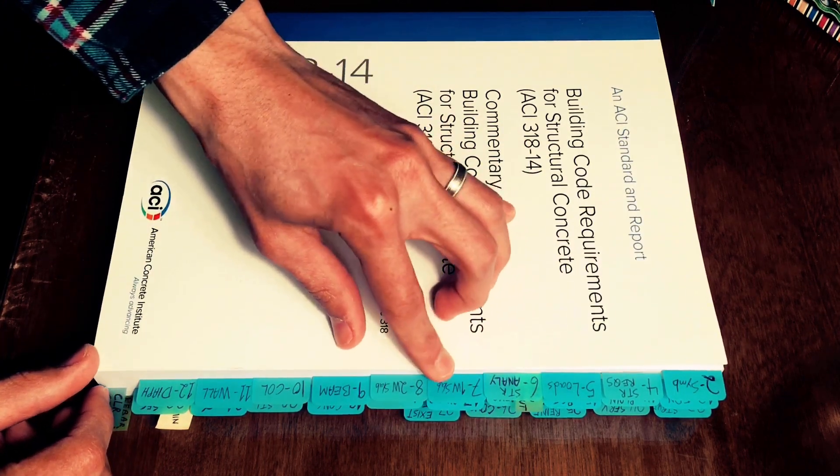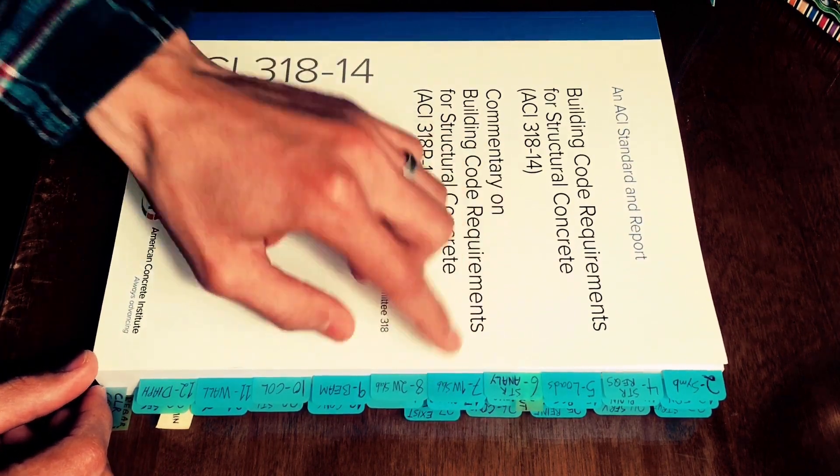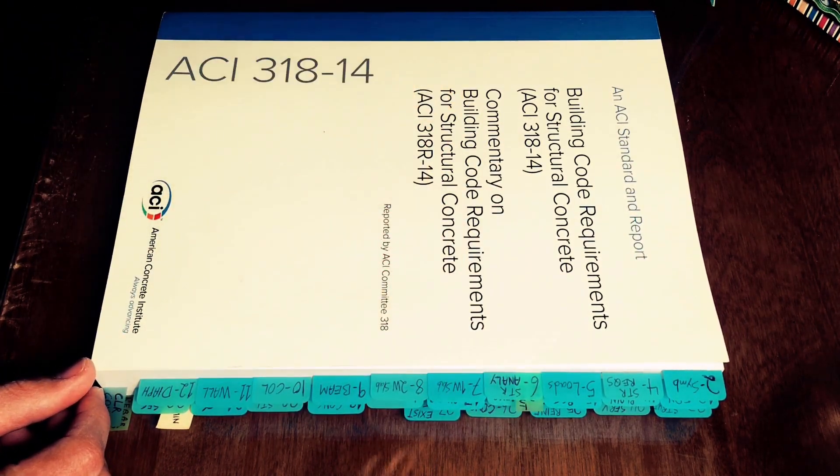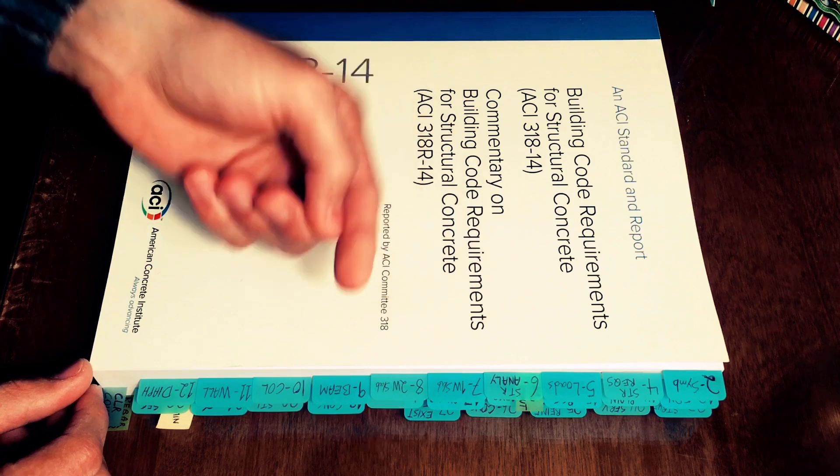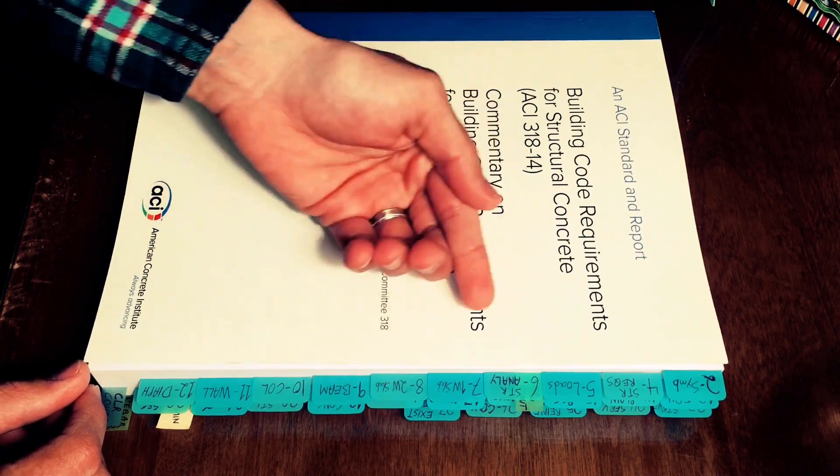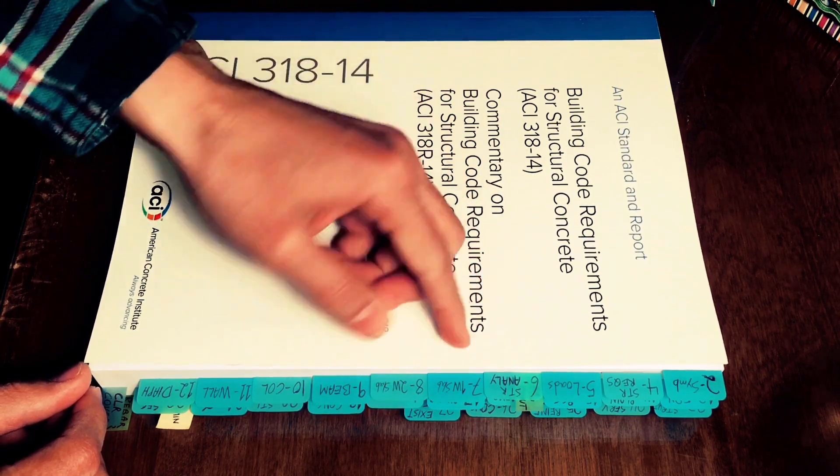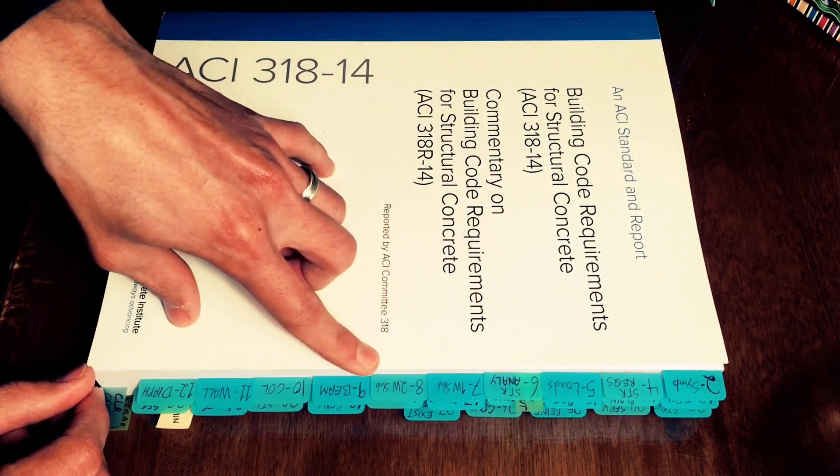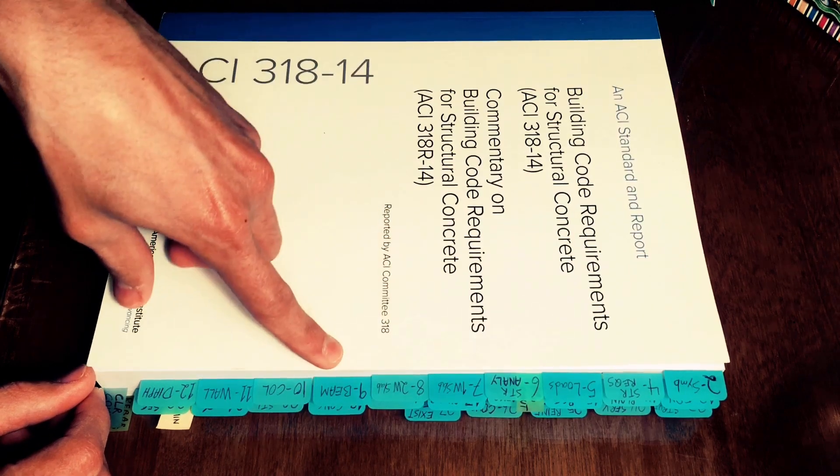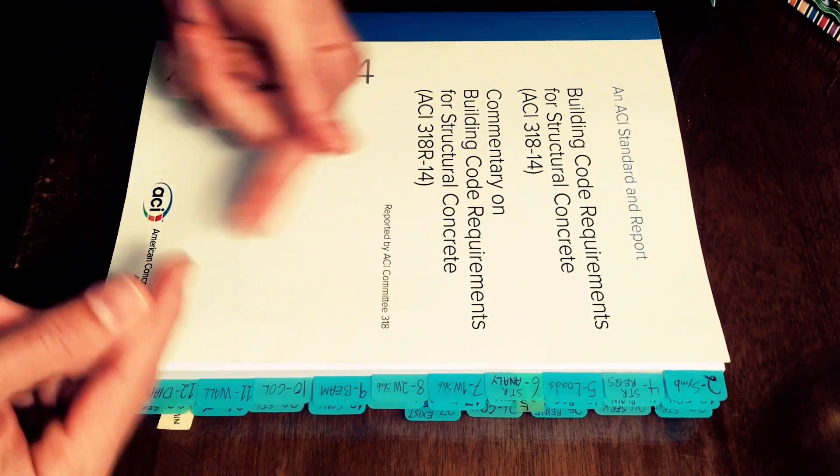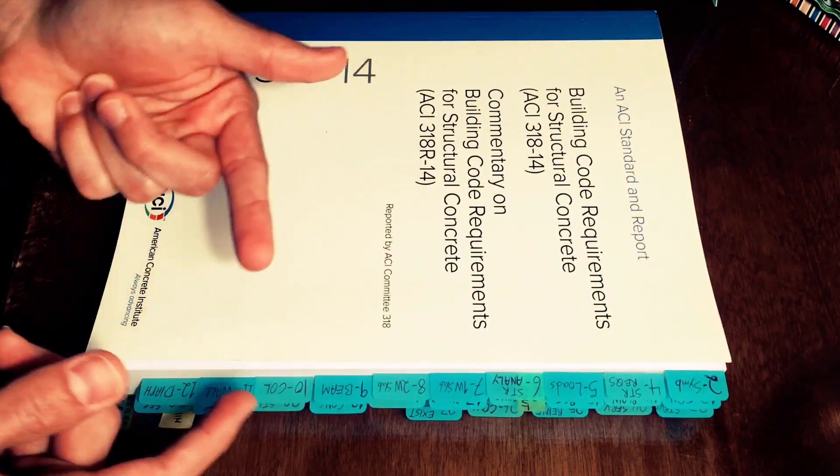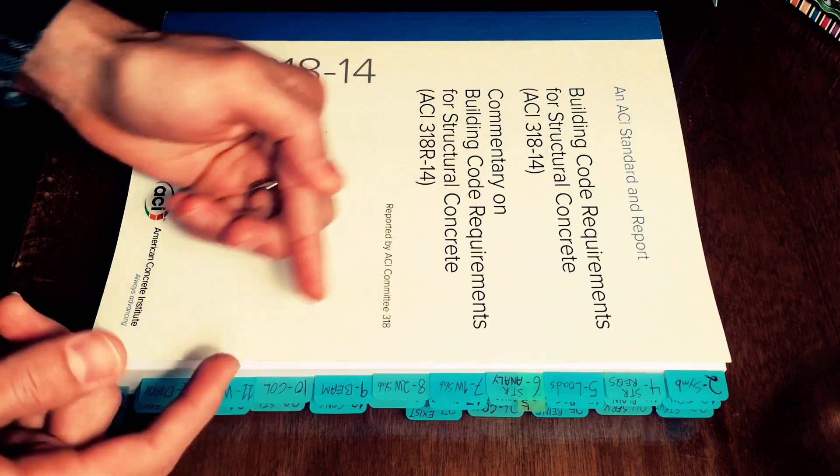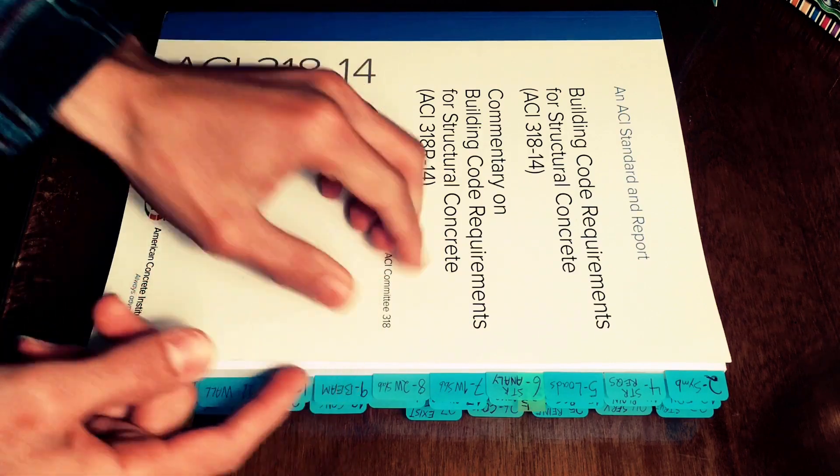For example for one-way slab you have the minimum slab thickness and you also have the minimum thickness for beams or the minimum steel ratio for one-way slabs, for two-way slabs, for beams, for columns, so all these symbols are a little bit repetitive and they depend on the chapter that they're in.